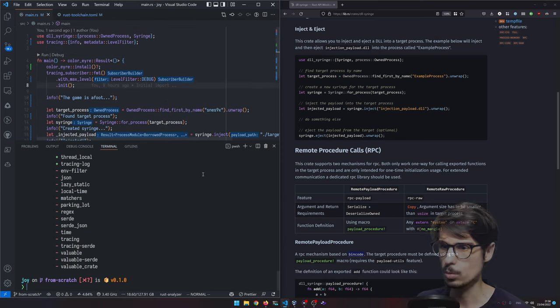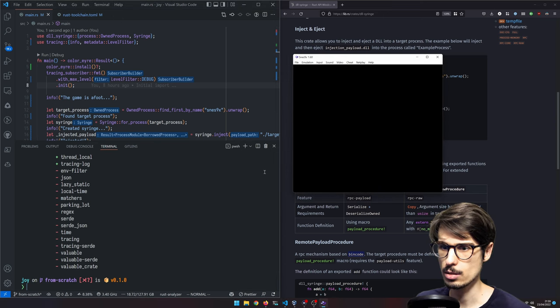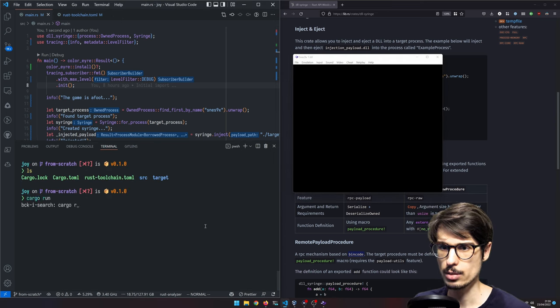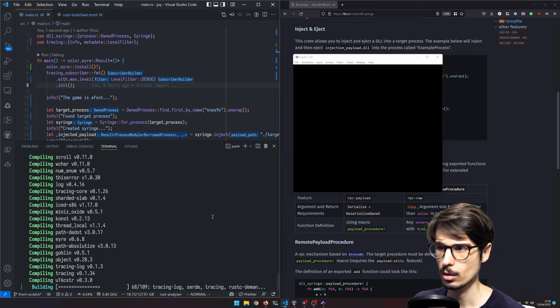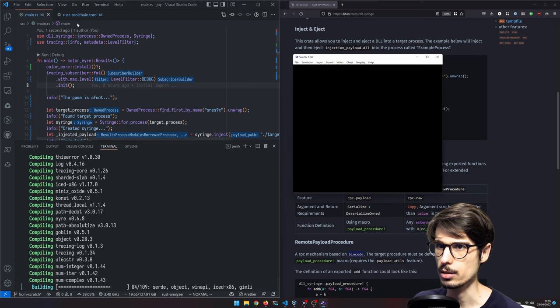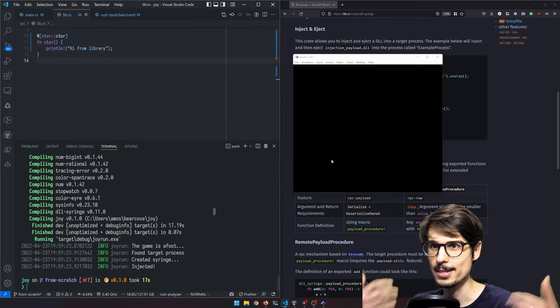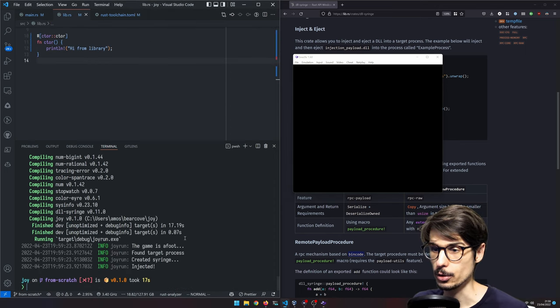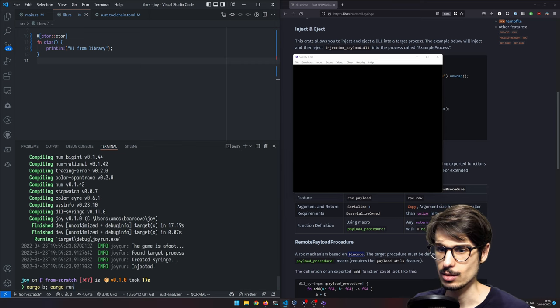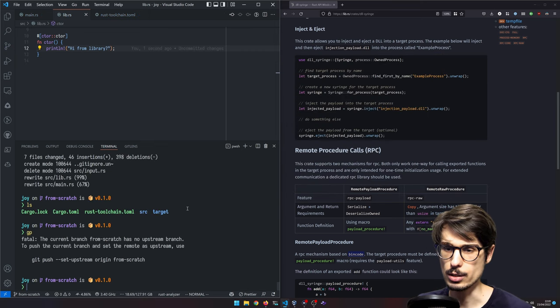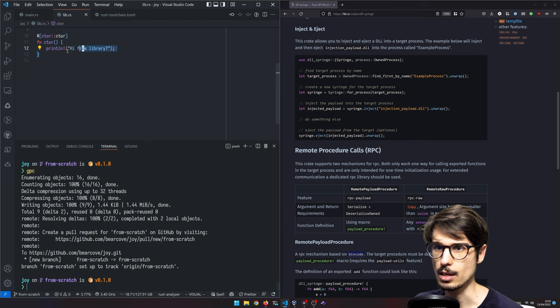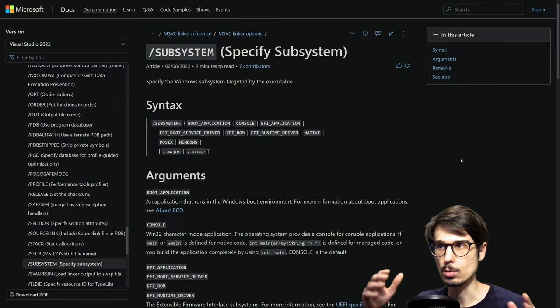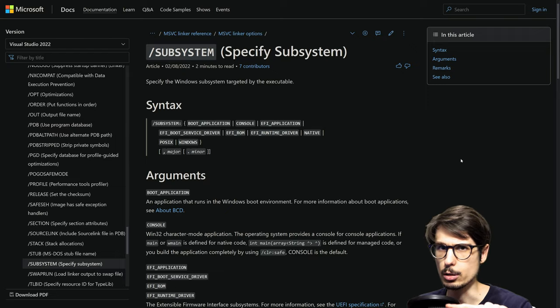So now if I start SNES right here, and then I run this, it should inject something. Okay, so it says it did something. But I don't see anything. It says injected. I mean, the problem we have here is that we don't actually know that it's doing anything. Because we can't see the output of this and processes are either console or GUI. And that one's definitely GUI.